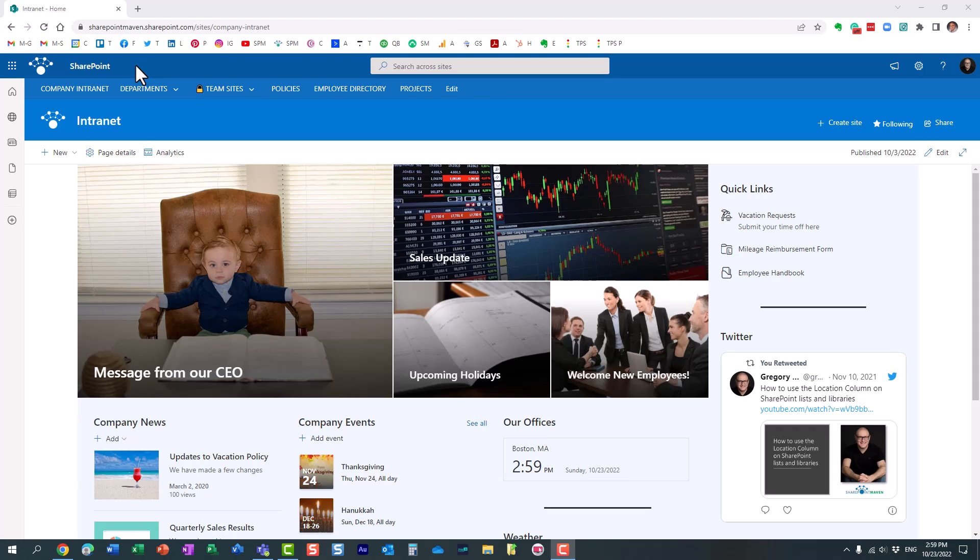Hello, this is Greg from SharePoint Maven, and in today's video I would like to show you and explain how you can set up alert policies within the compliance center in Microsoft 365.